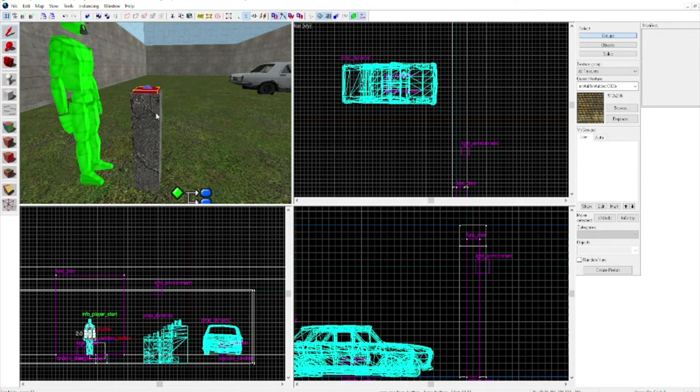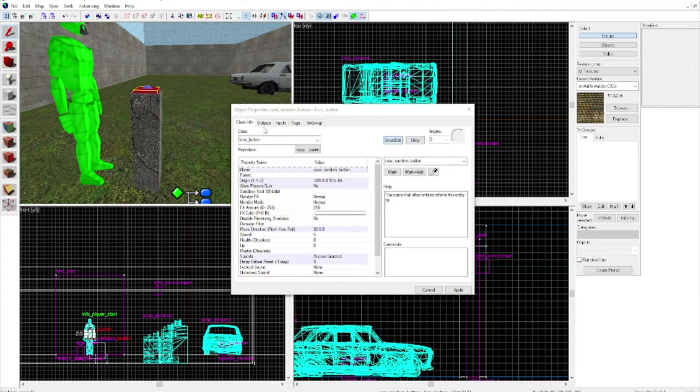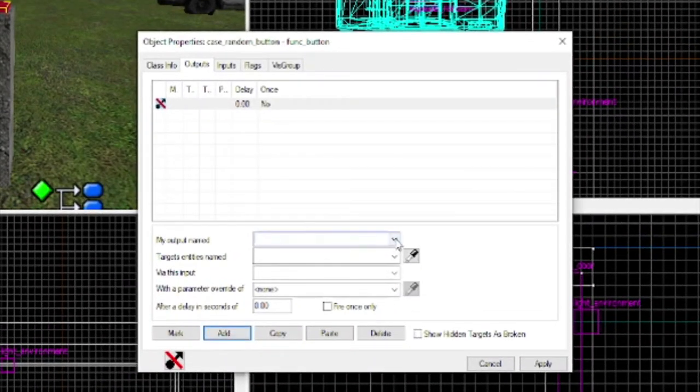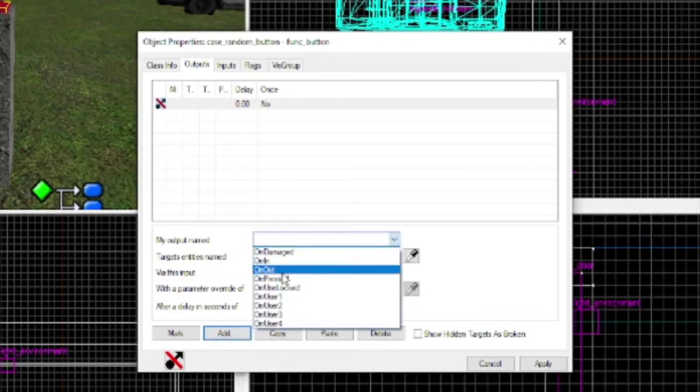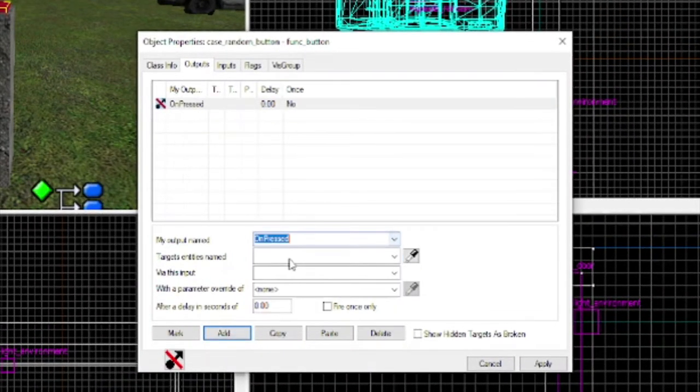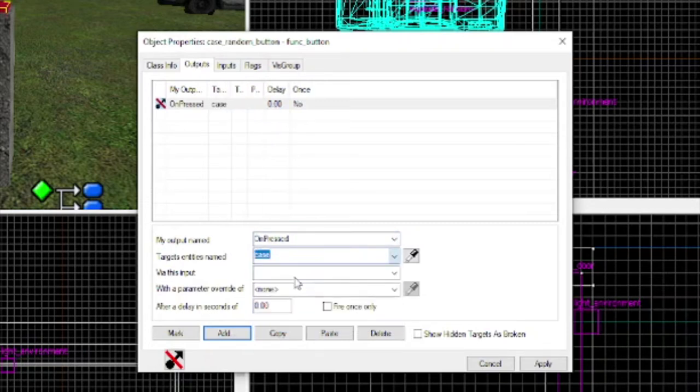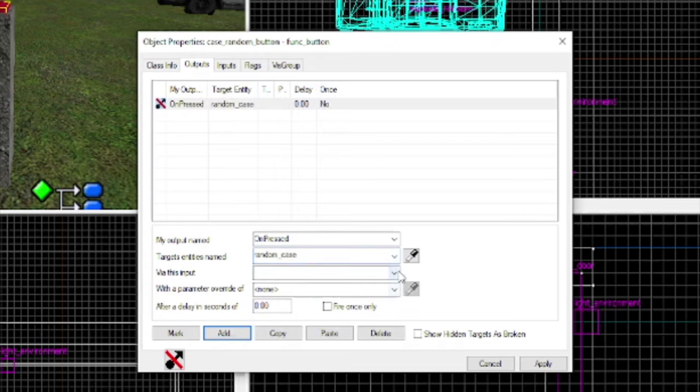Now, this, I've already created a button. We're going to go to the button, go to outputs, and then go to unpressed. We're going to go to the random case, name of the case we made.